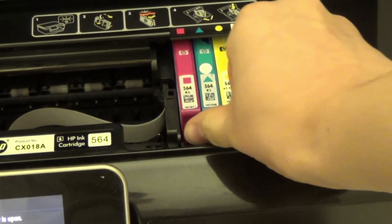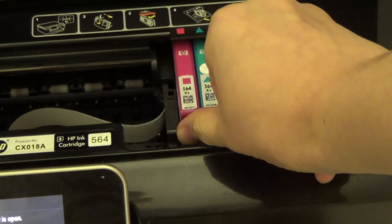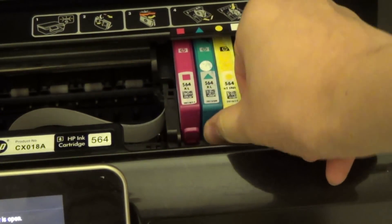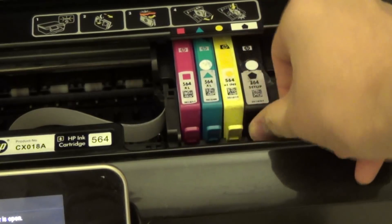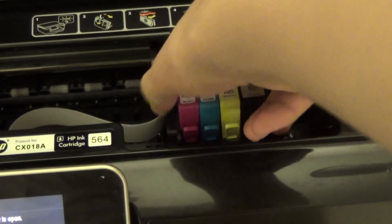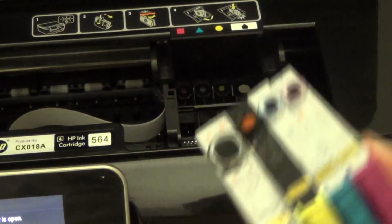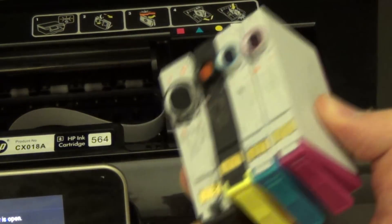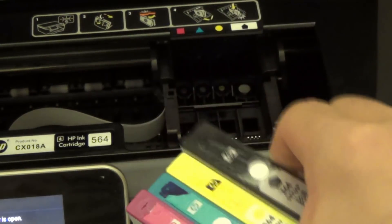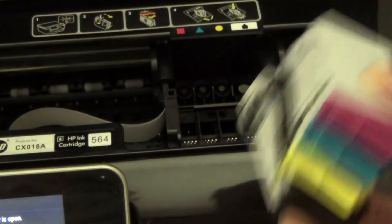To uninstall, you just press the tab in the front and it will pop up and you can take them out. You can refill them or replace them.